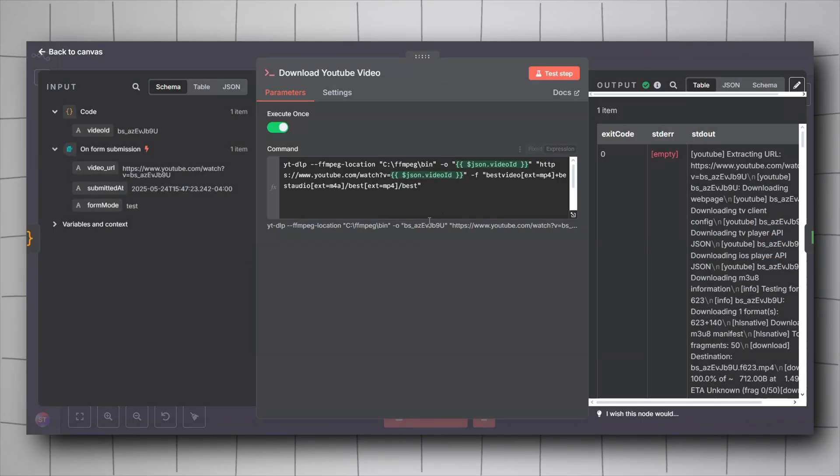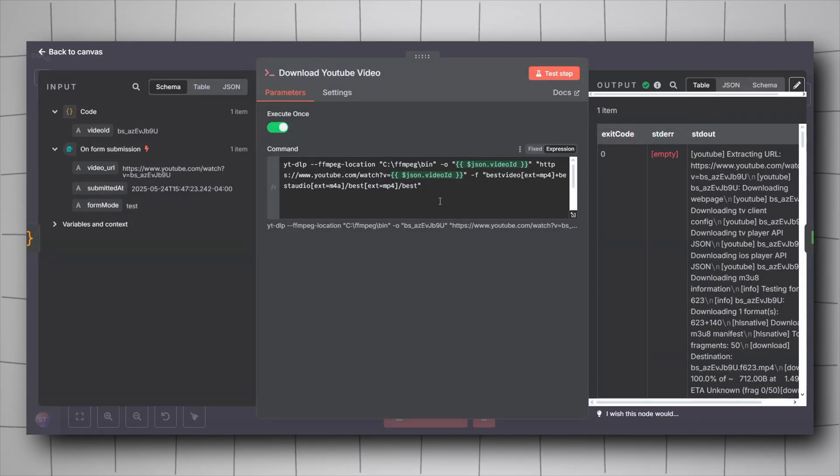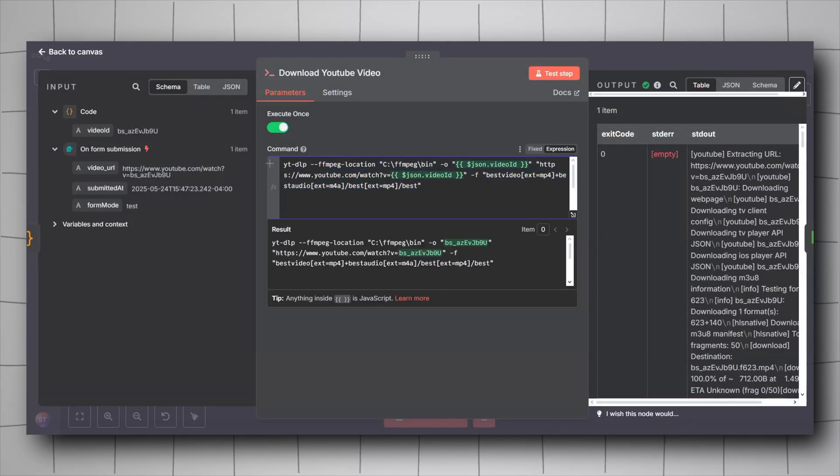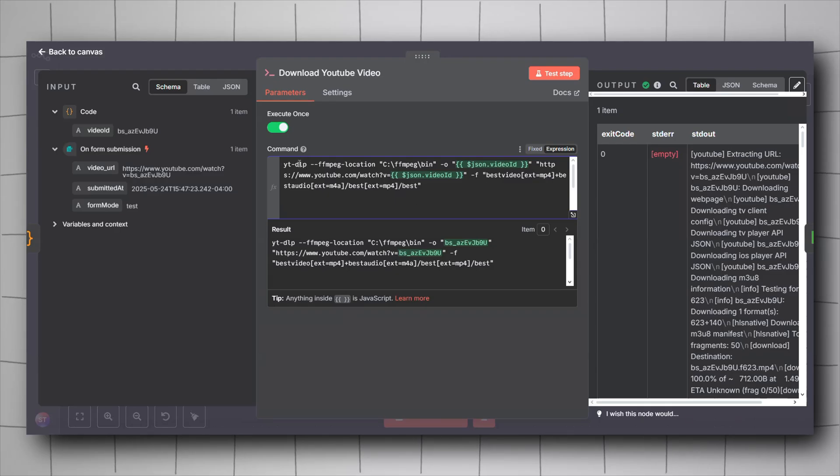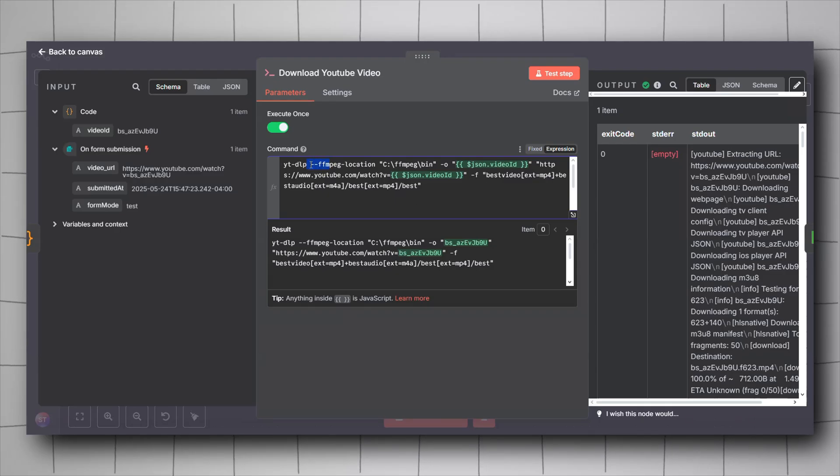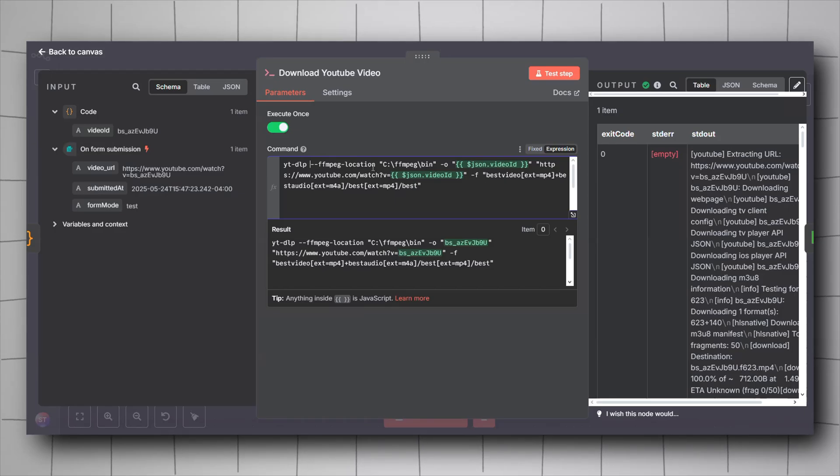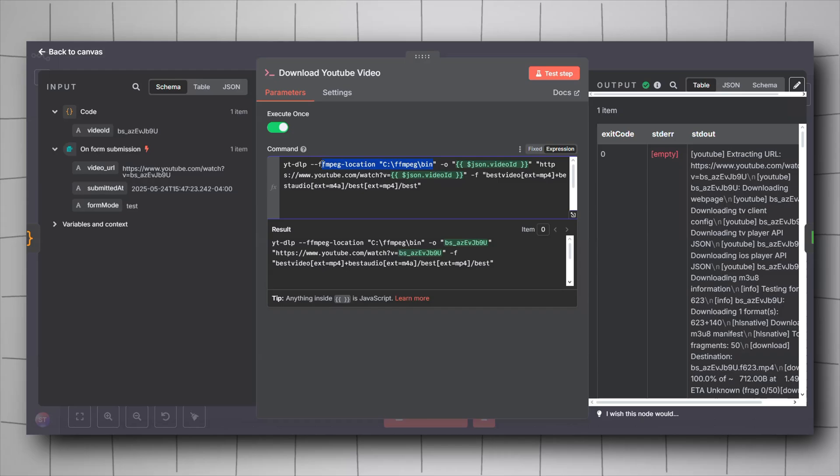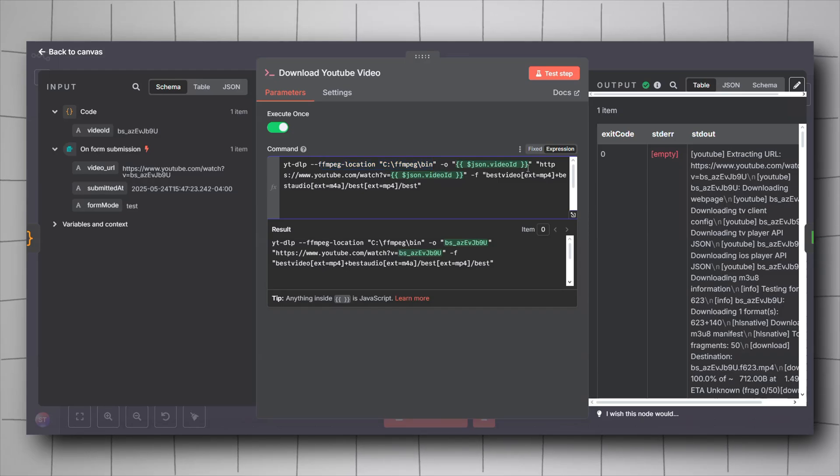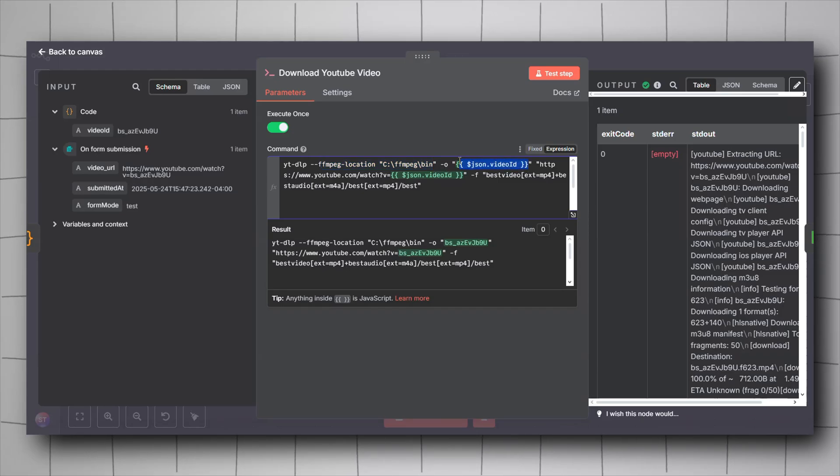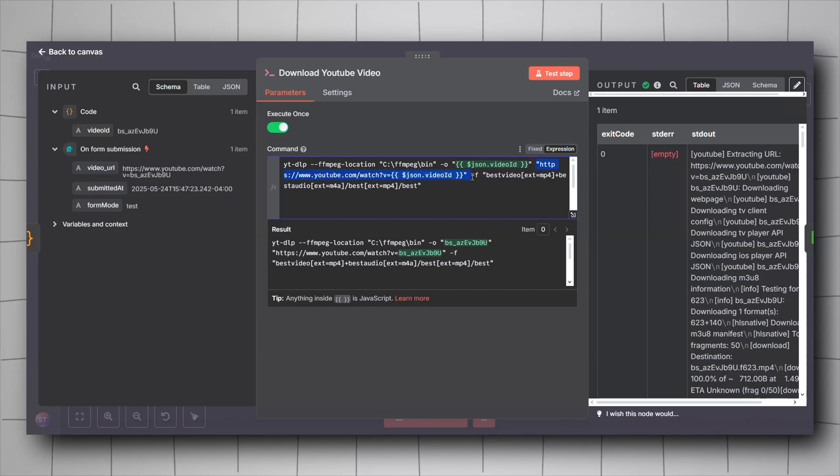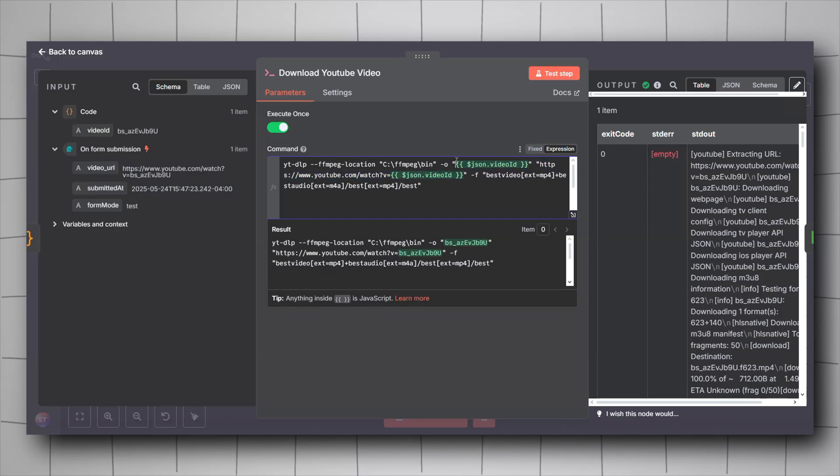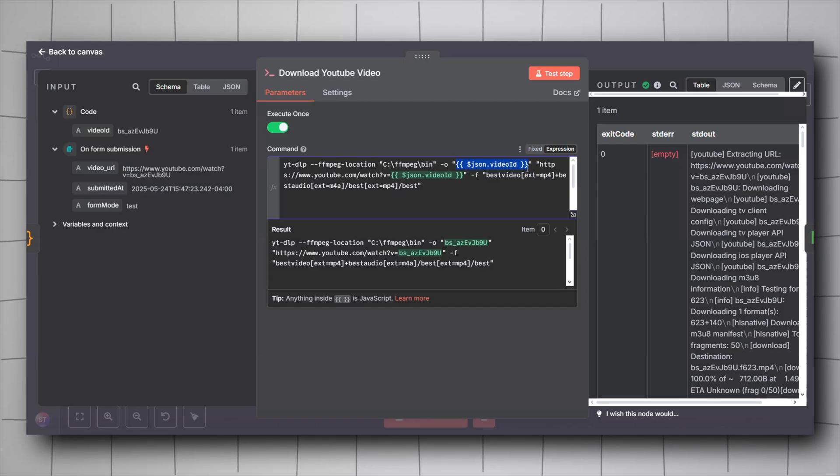You will have to copy this command here. We're calling the yt-dlp library that we just installed. We are giving it the ffmpeg location. I didn't add ffmpeg to the path, so I'm just giving it the location of the bin file that I just extracted. Then -o and then between two quotes, we have to input the ID we just extracted using the code node, and then we will give it the full URL again.